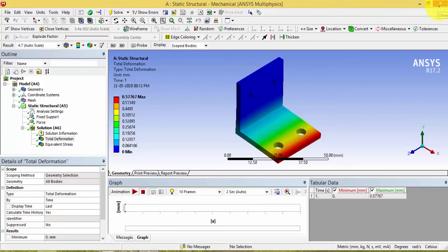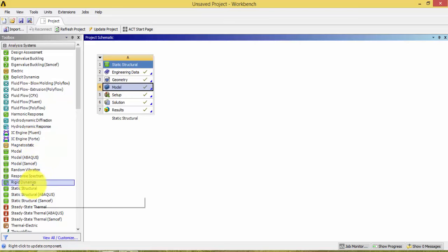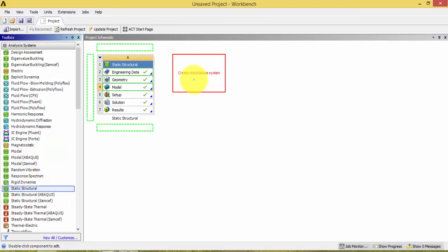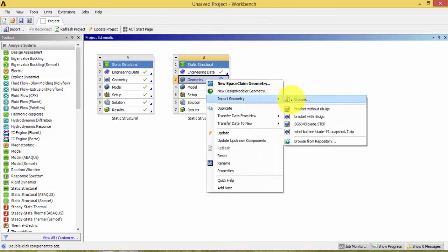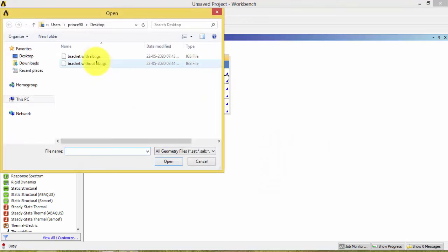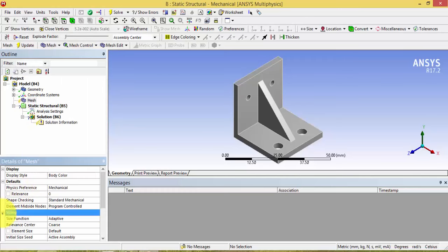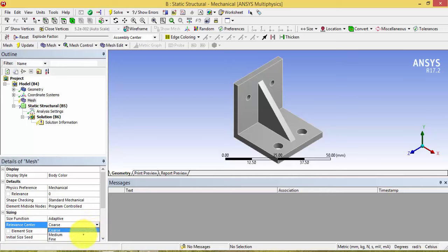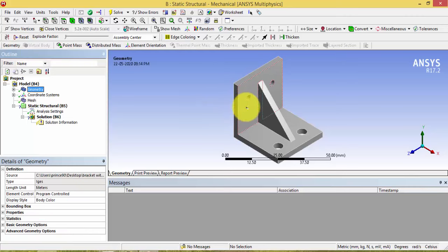Now do the same thing for the bracket with the rib. Open a new Static Structural system, right-click and import the geometry for the bracket with rib, then double-click the Model. Click Mesh, change the sizing to Fine, update the mesh, and apply the same boundary conditions.